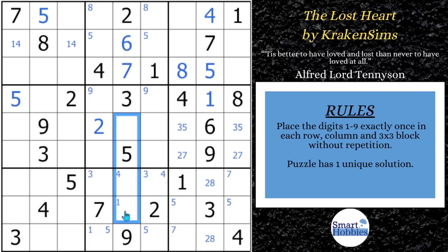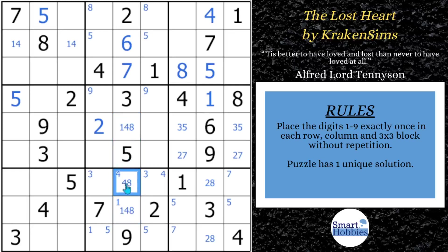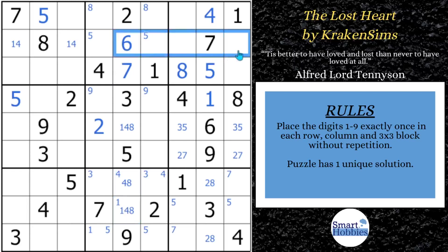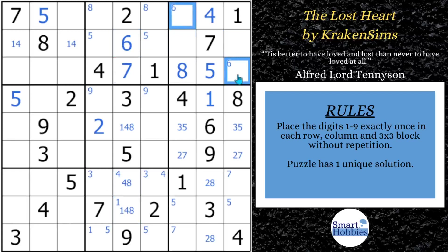Now we can fill in one, four, eight right there. And you'll notice this can't be a one and this can't be a four. Let's see what else we can do with the sixes — this six cuts across, leaving only two possibilities for a six there. That's going to come in very important later in the solve, so remember that.